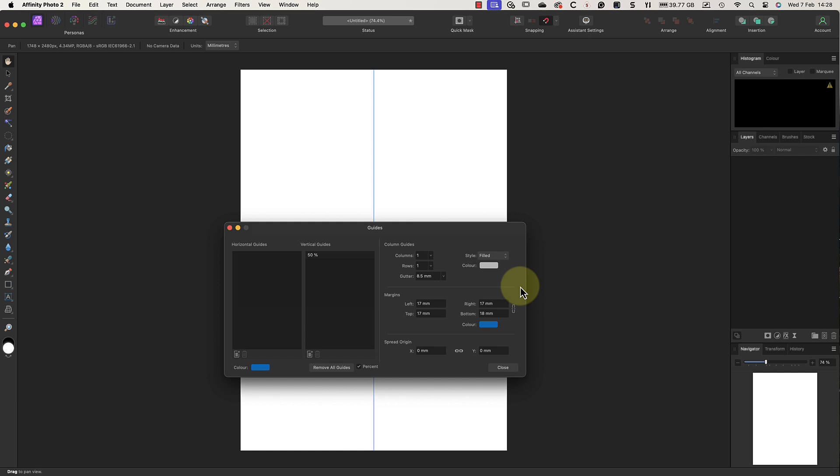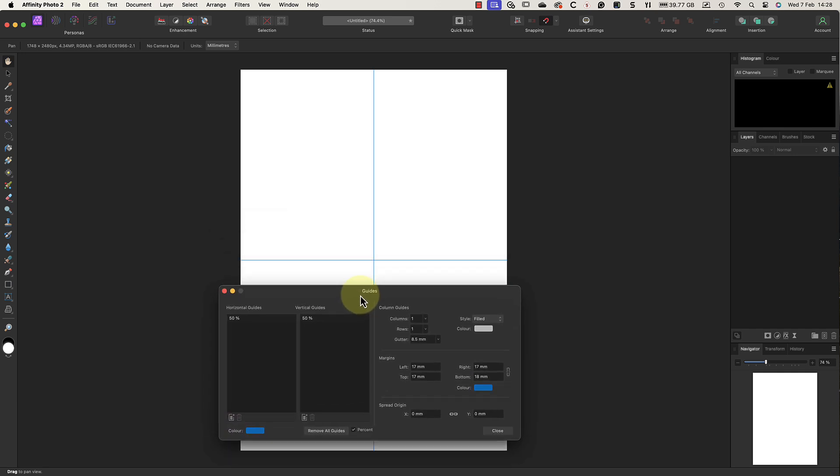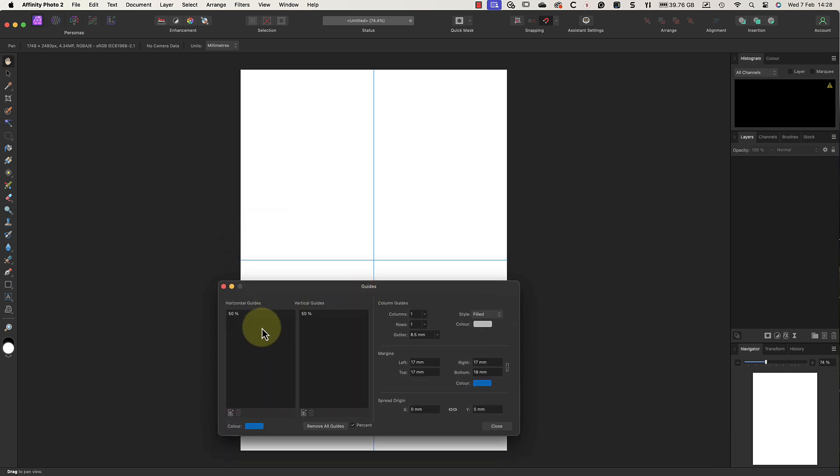For that, we can add a single horizontal guide by clicking the icon below the horizontal guide list. Now we know where the fold will be, we can work on the designs for the front and back of the card separately. I'll start with the design for the back of the card where I want to add some text.